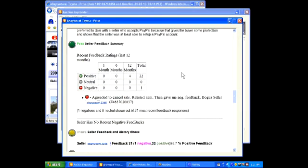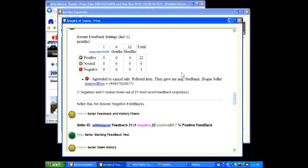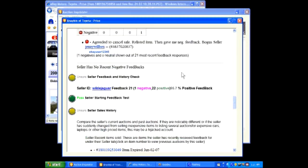Under Seller Feedback, you can see the seller's feedback history as well as a summary of neutral and negative feedback. As we scroll lower, we see a number of items marked as unsure. Unsure means that you need to look closely at this part of the report and decide for yourself whether or not it's a pass or fail.